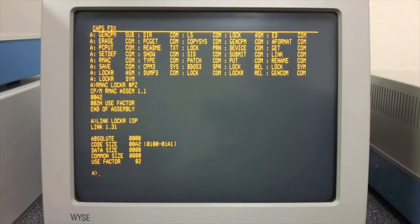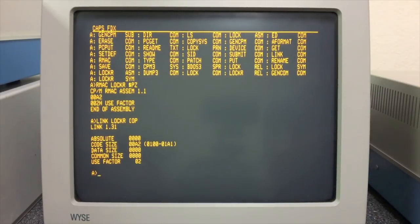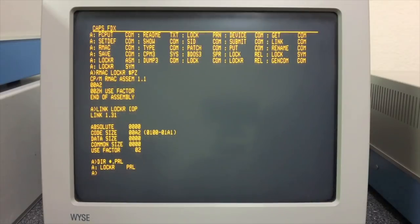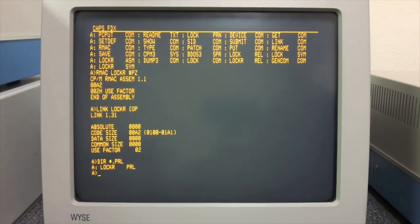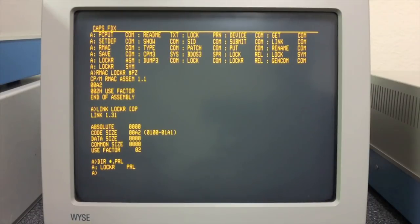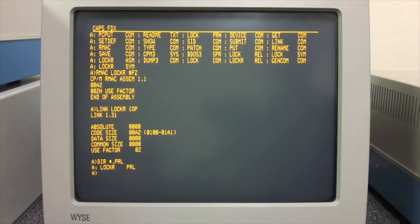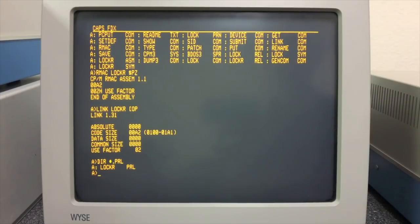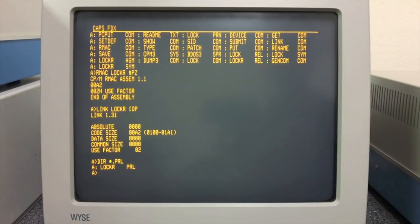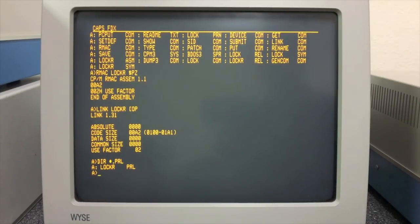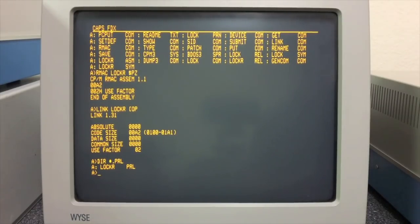Now this one we need to link, but not generate the standard .com file. Instead we want it to generate the page relocatable format. That's what the OP is for, the output is page relocatable. All right, so that generated a PRL file that you see here. So now we have a .com file and we have this PRL file.